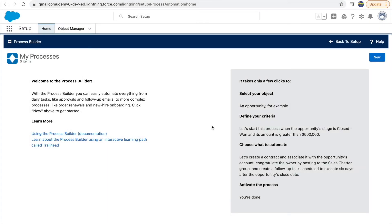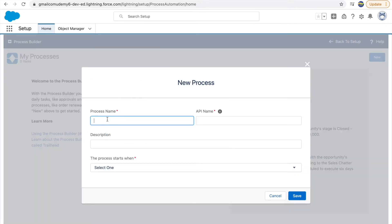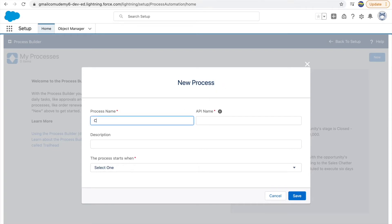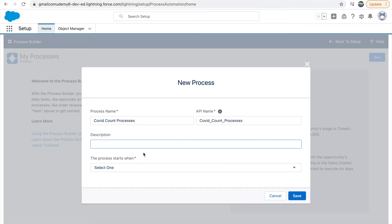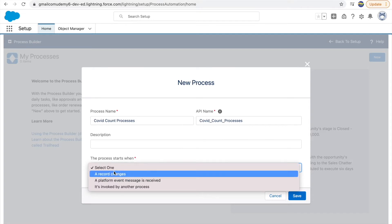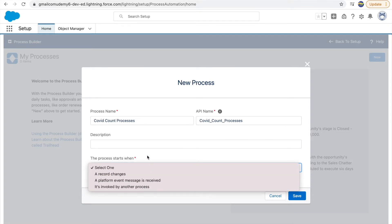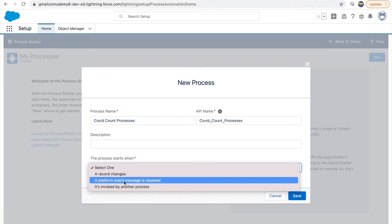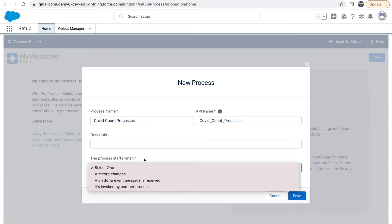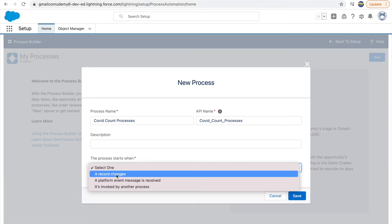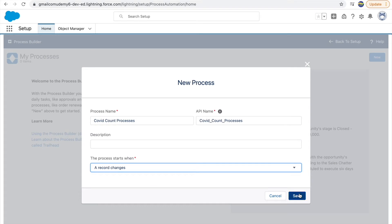Now let's look at Process Builder. With Process Builder, you get a fancy flowchart kind of interface wherein you can take multiple business decisions and create a single builder that will take care of all your automations. When I click on the New button, it asks for a name for the process builder. I'll just say 'Covet Count Processes.' It then asks whether you want to start this process when a record changes, some event is invoked, or it is invoked by another process. The second and third are more development-oriented, but the first one — record changes — is whenever you create or edit a record. So let's select 'Record Changes' and click Save.